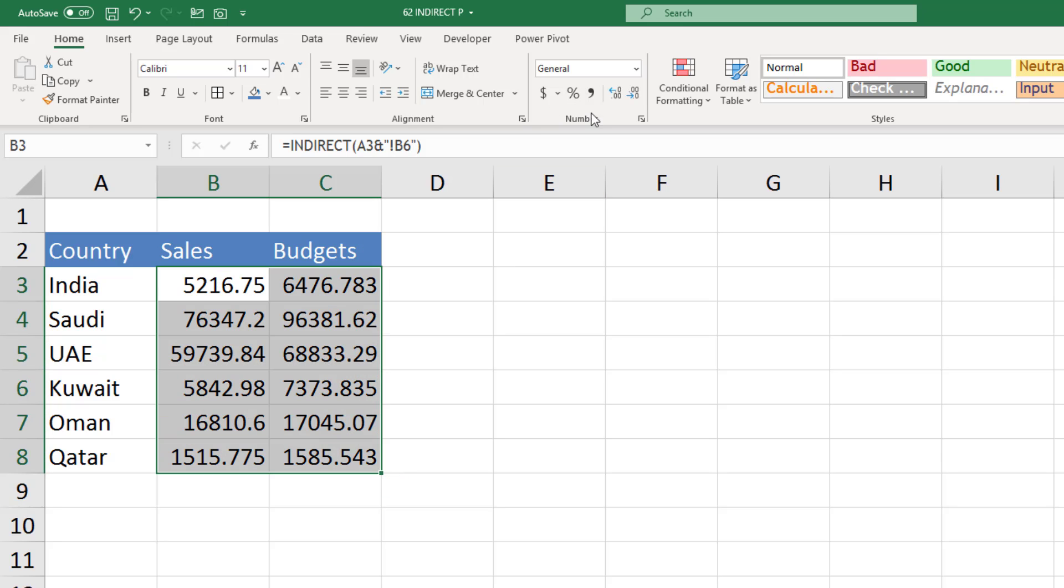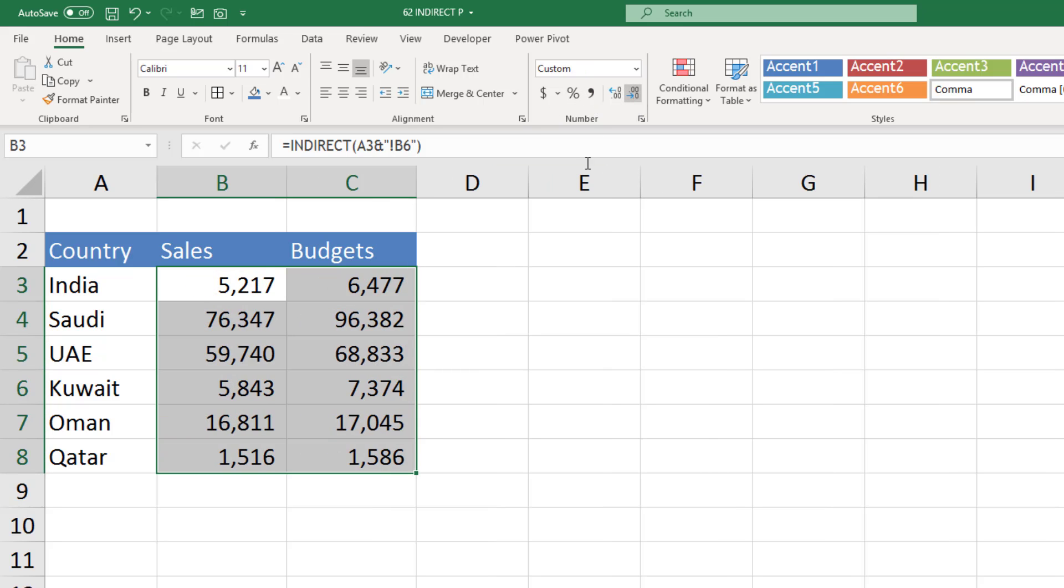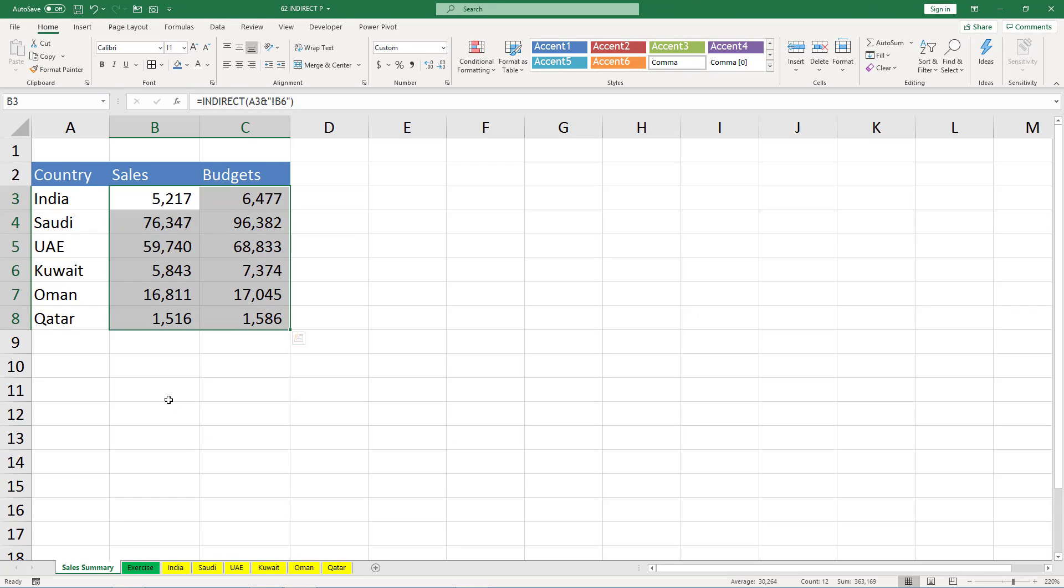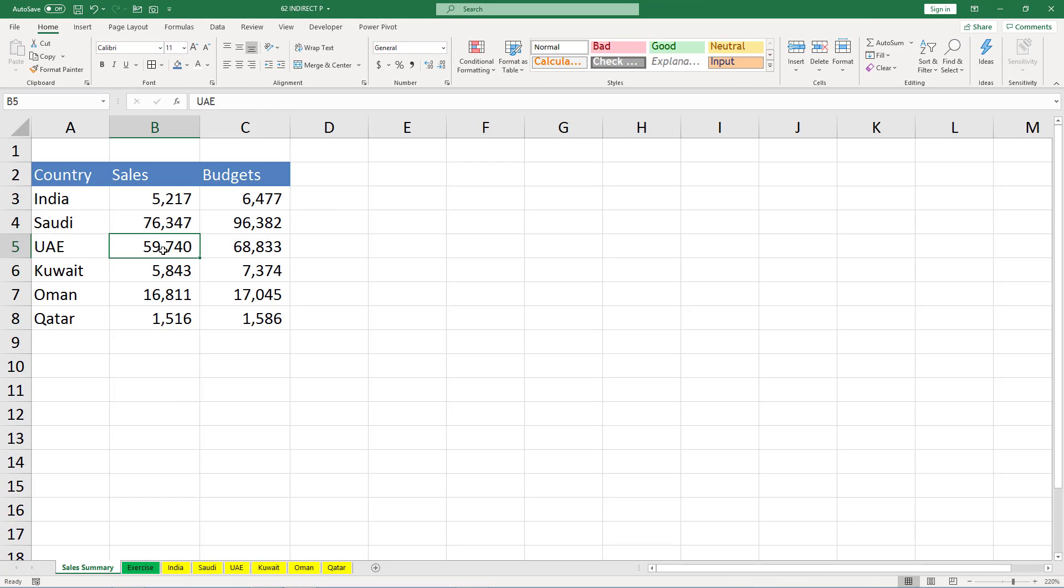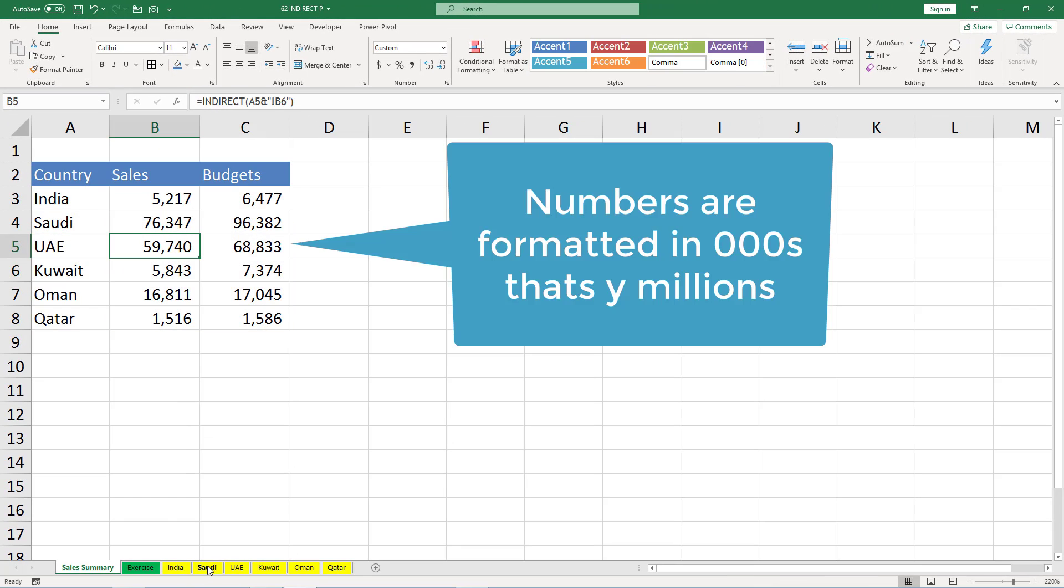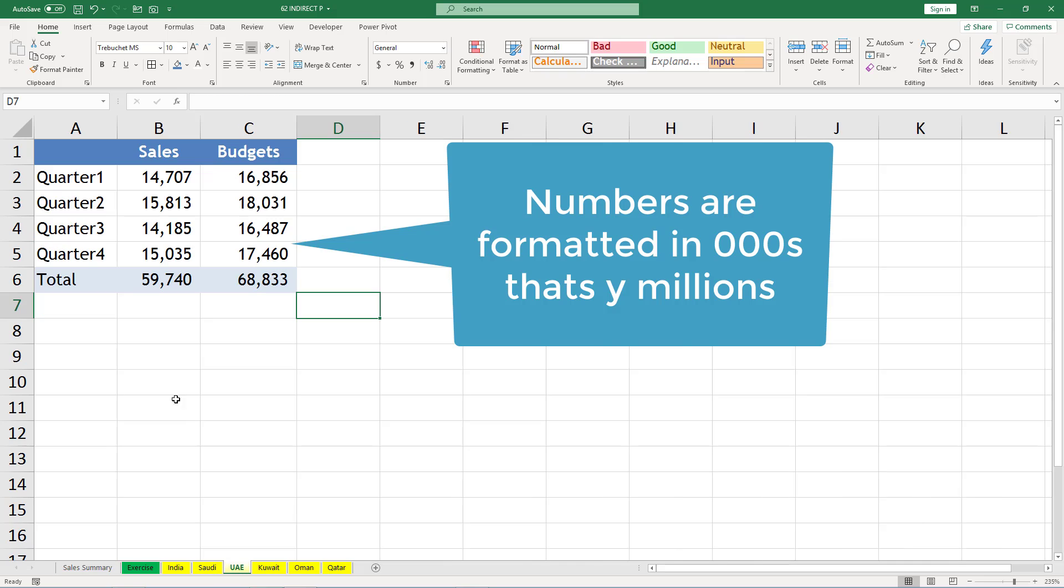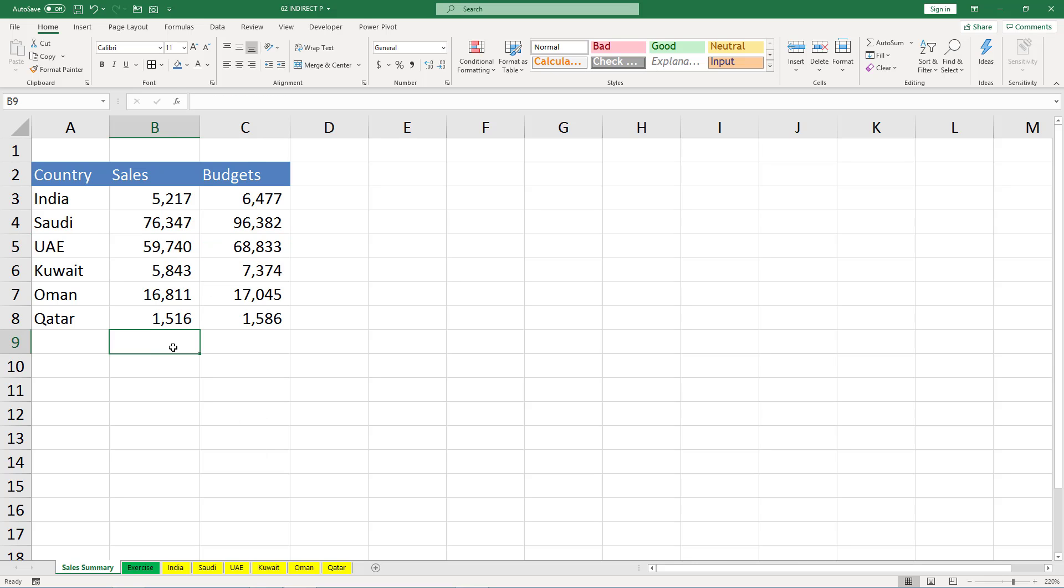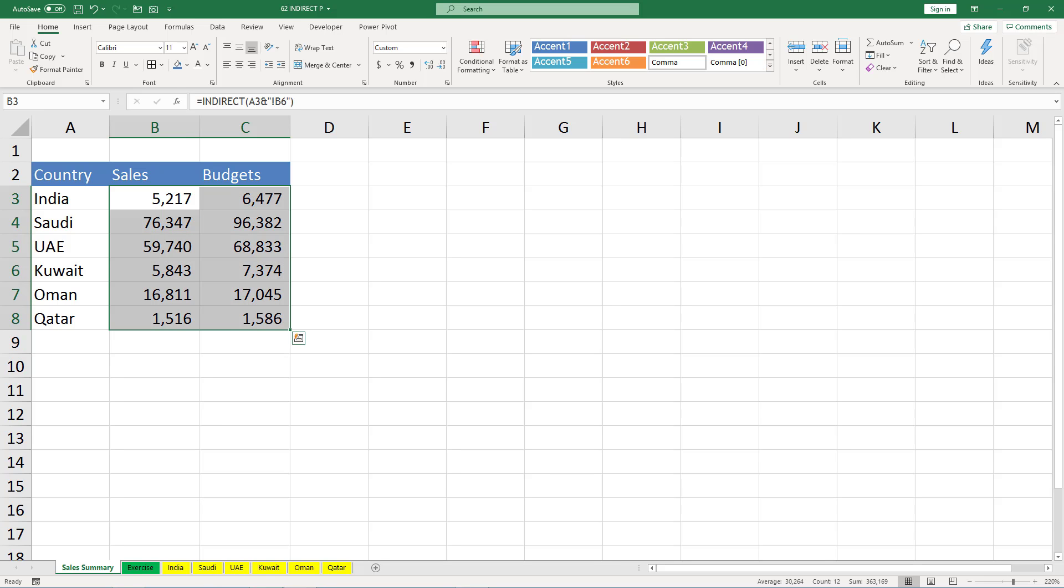Just to verify: UAE is 59 million, UAE is 59 million. Budget is 68 million, so budget is 68 million. So INDIRECT function has reduced the manual work of linking to each sheet for sales as well as budgets.